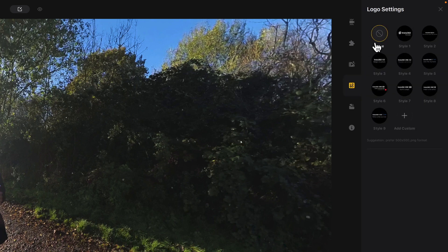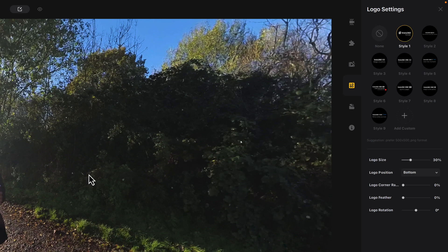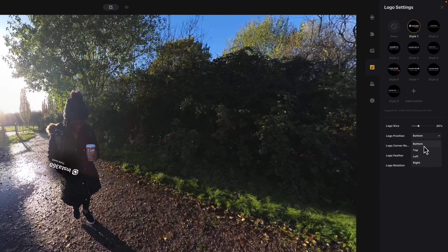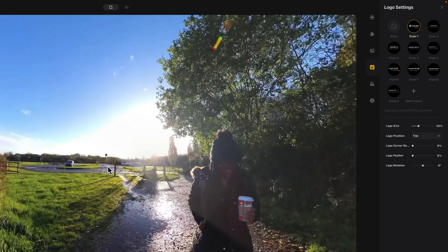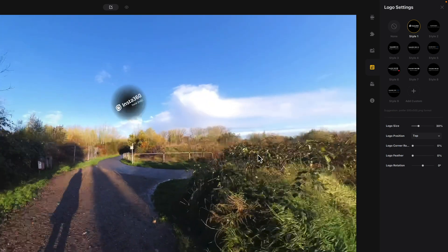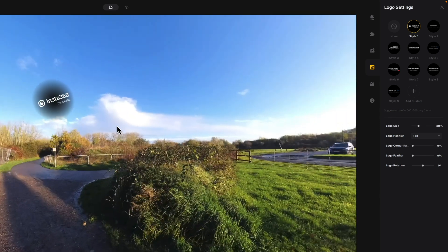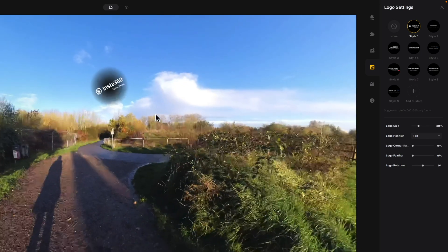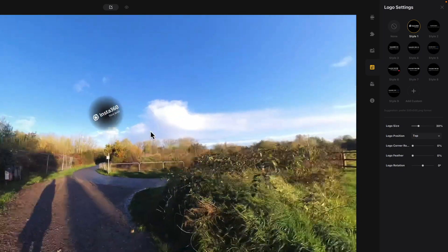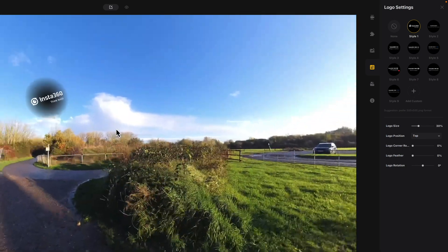The other tab is logos, so you can add your own logo or the Insta360 logo. Once you choose a logo you can choose where it goes — at the moment it's at the bottom, but I'll move it to the top and there it is. It works in 360 space so you can put it wherever you want.